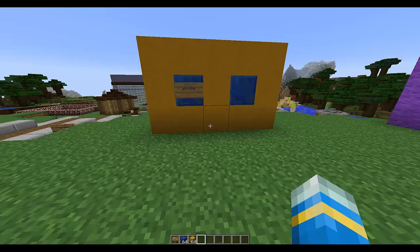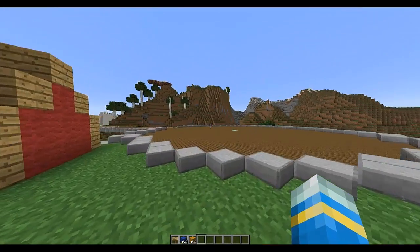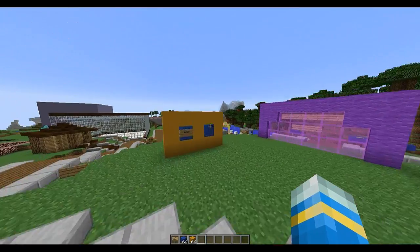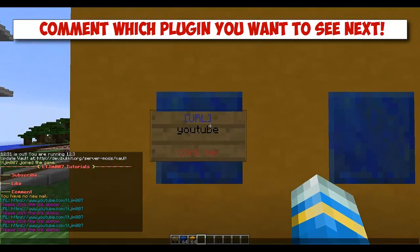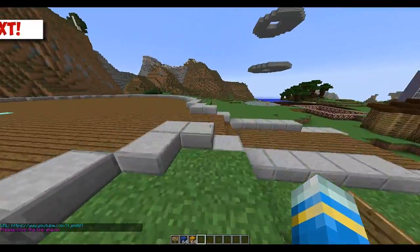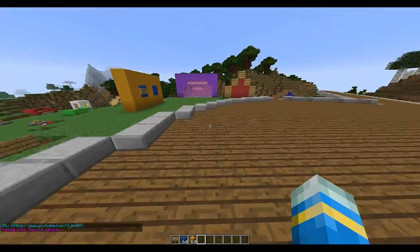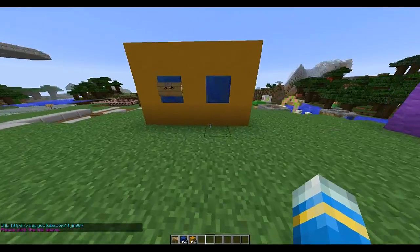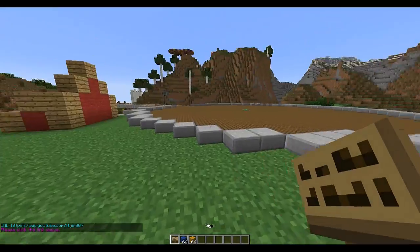Hey guys, welcome to another Bukkit plugin tutorial. Today it's on Links on Signs. This plugin allows you to set up signs so when a player right-clicks them it gives you a link. This could go to a website, a donation page, or information about the server. As you can see here, very simple URL — YouTube.